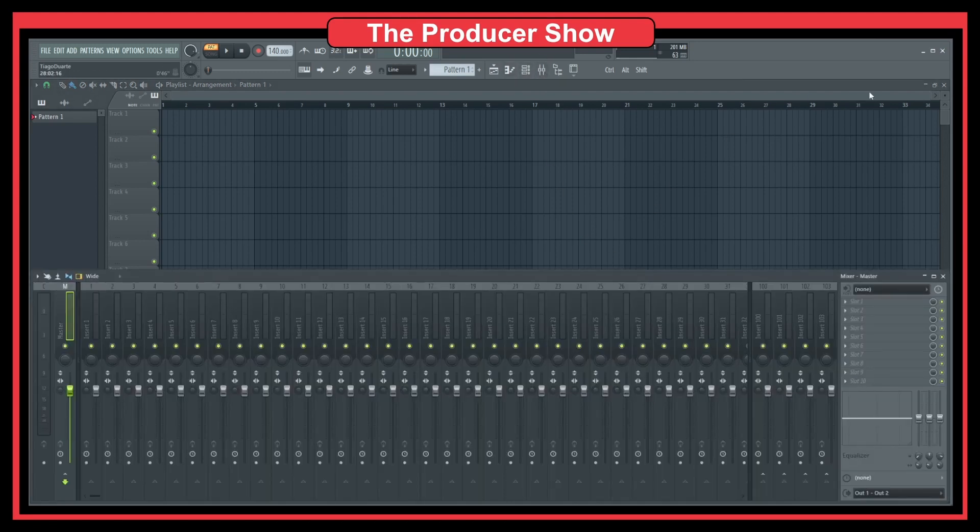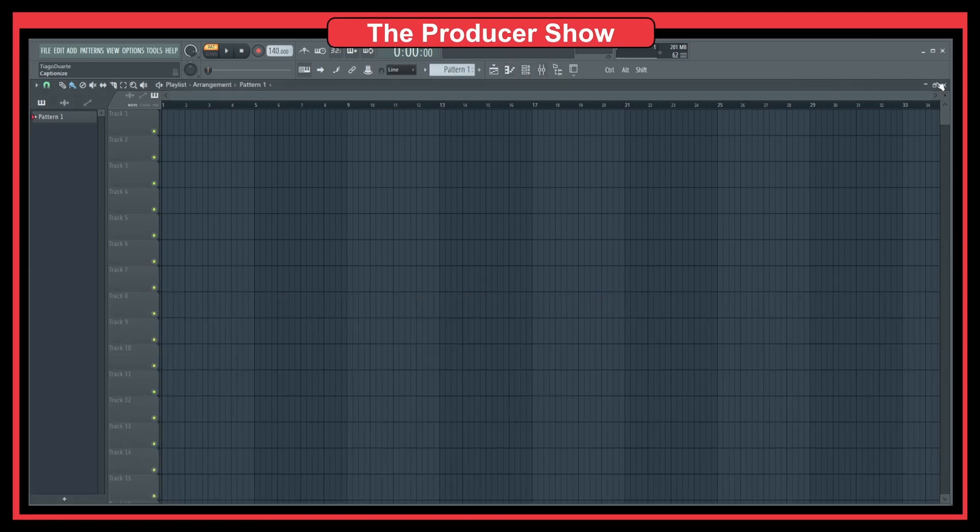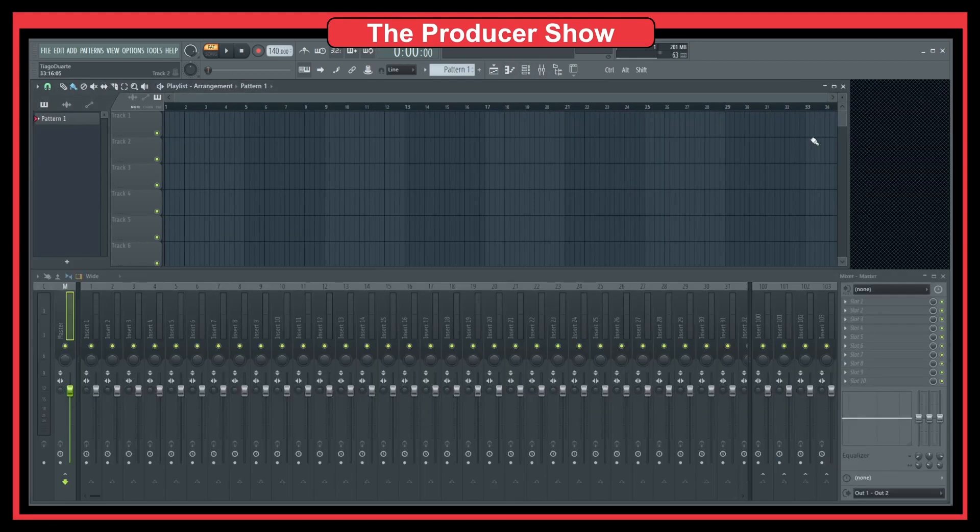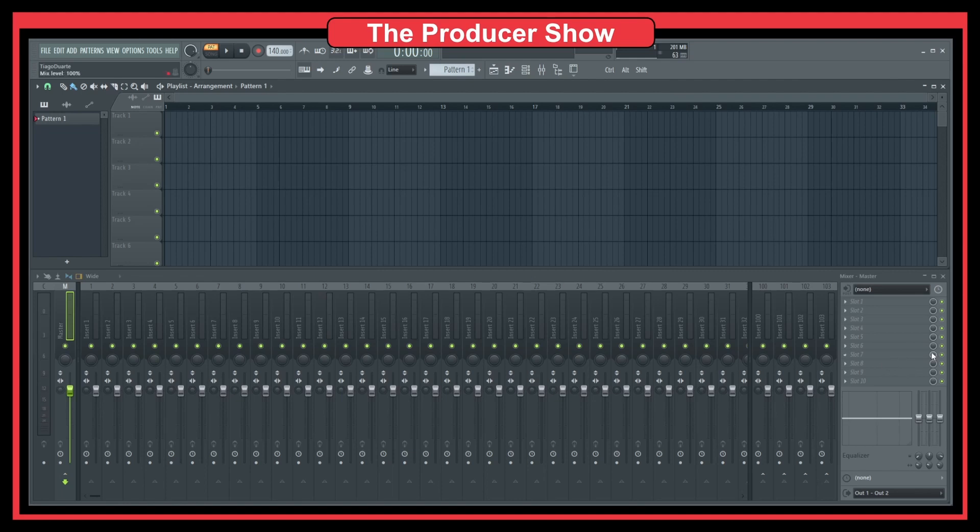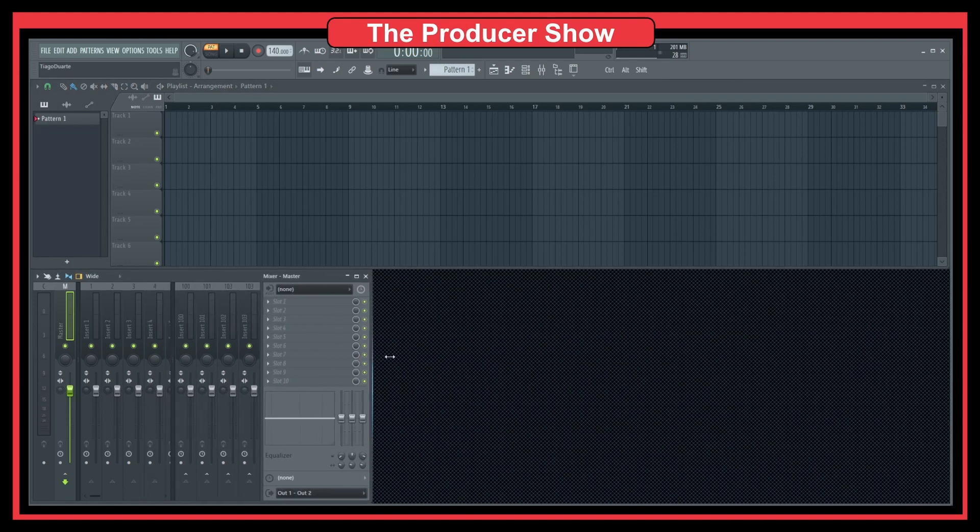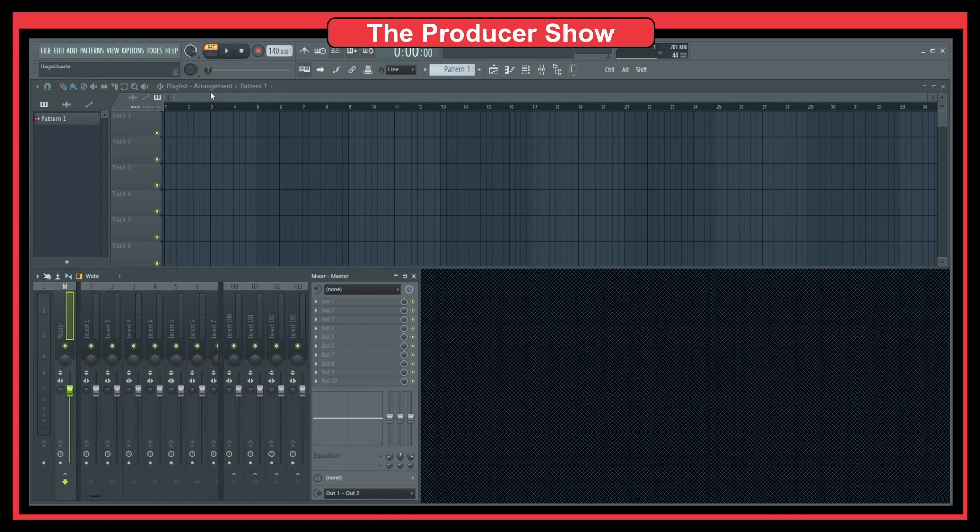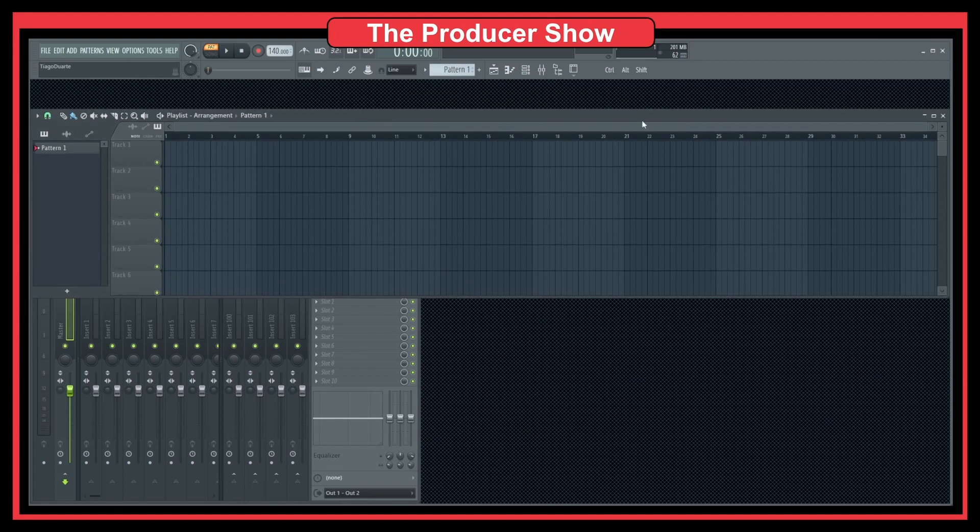So let's say that I want to have a playlist and the mixer side by side. In this case, one on the top and one on the bottom. And I could probably do the opposite. I could have something like this.